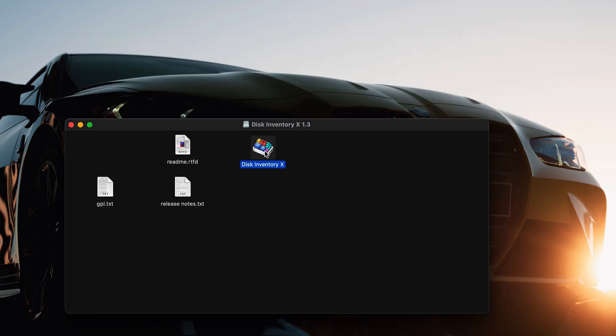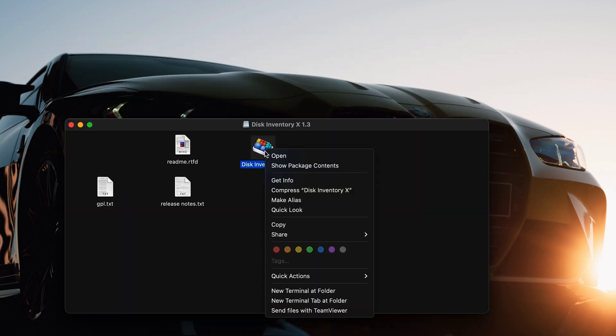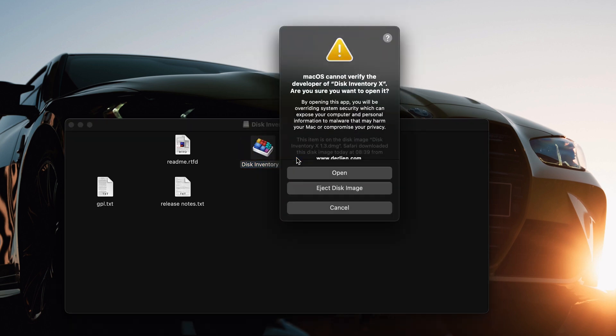To get past it, all you need to do is right-click and click Open. After you do that, you'll see there's a new option to open the application.